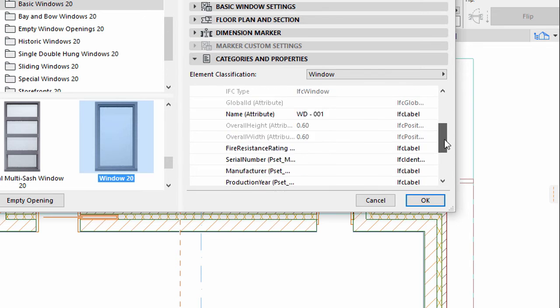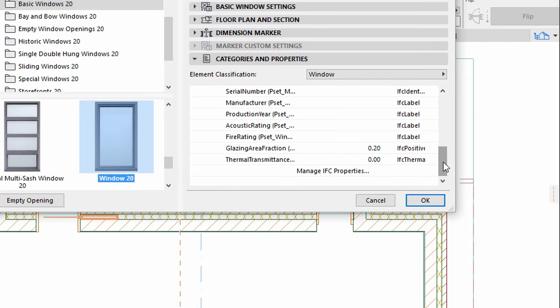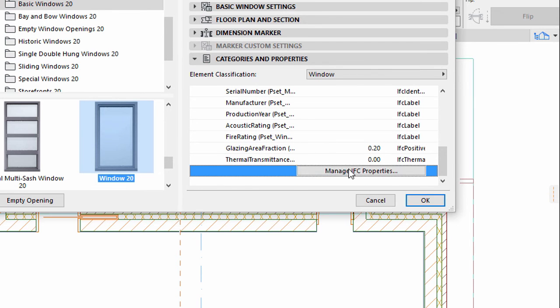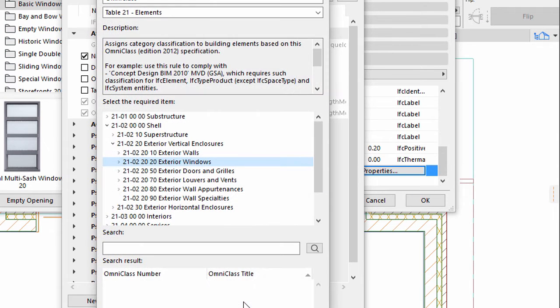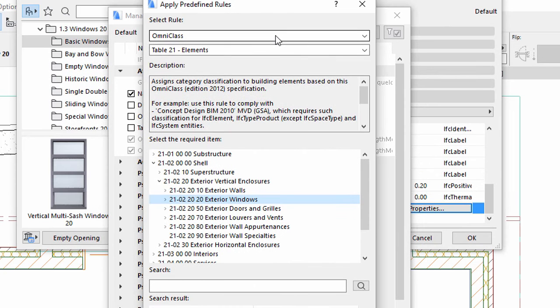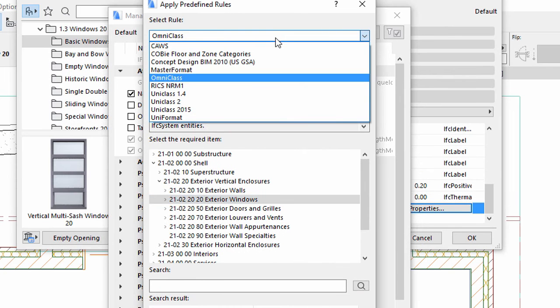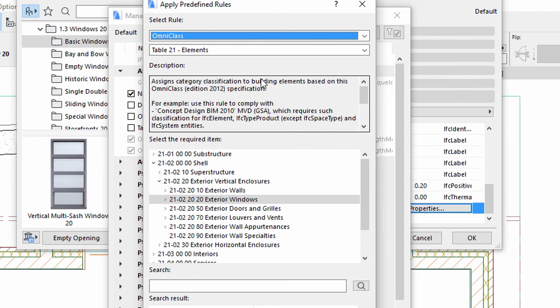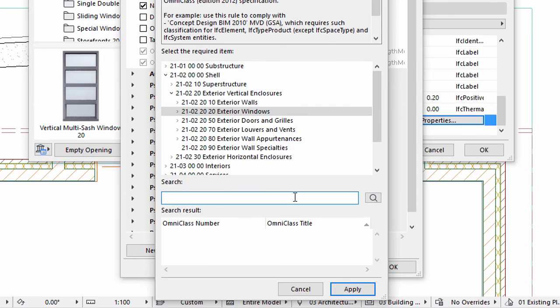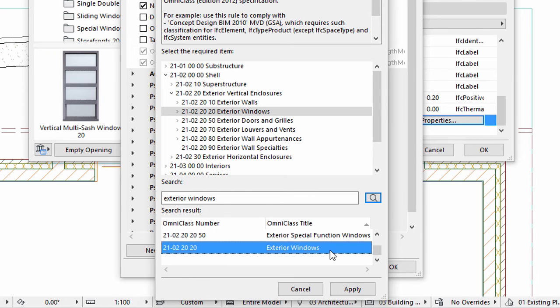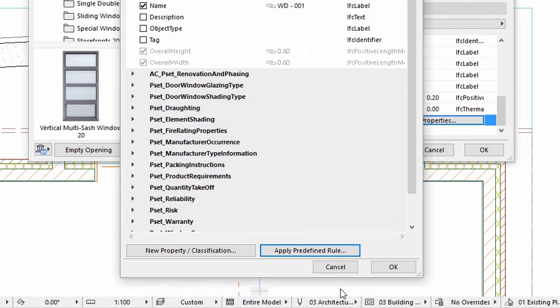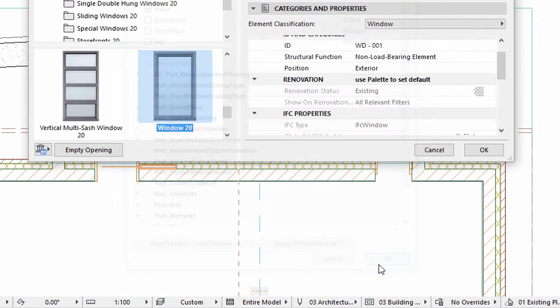Scroll down to the IFC Properties category and click the Manage IFC Properties button. Click the Apply Predefined Rule button. Select the Omni-Class option for Rule. Type Exterior Windows in the Search field and click the Search button. Select and Apply Exterior Windows from the list below.